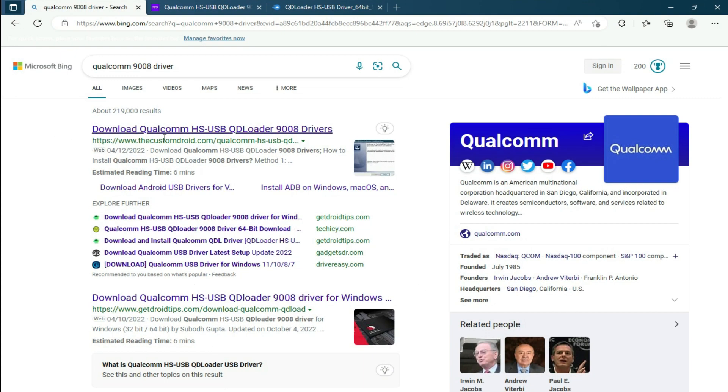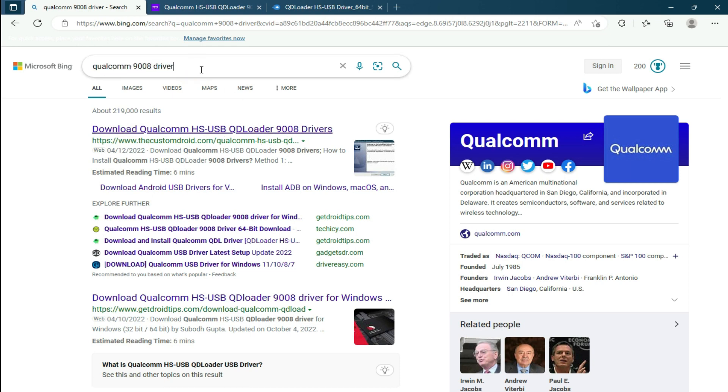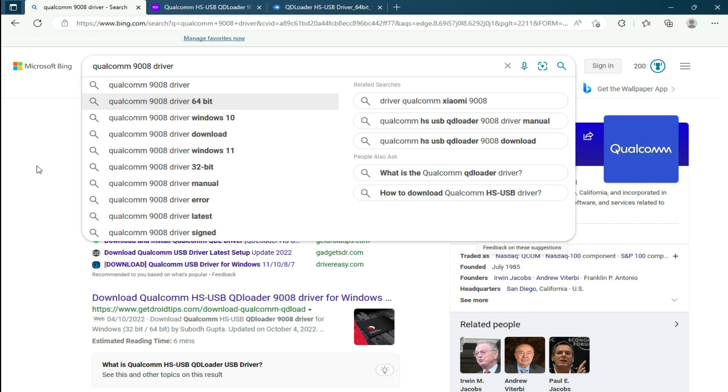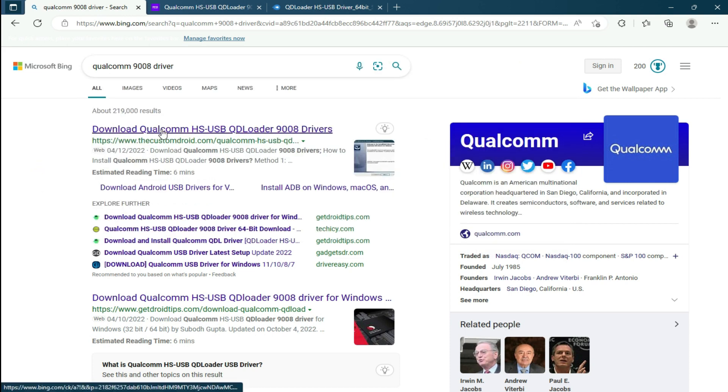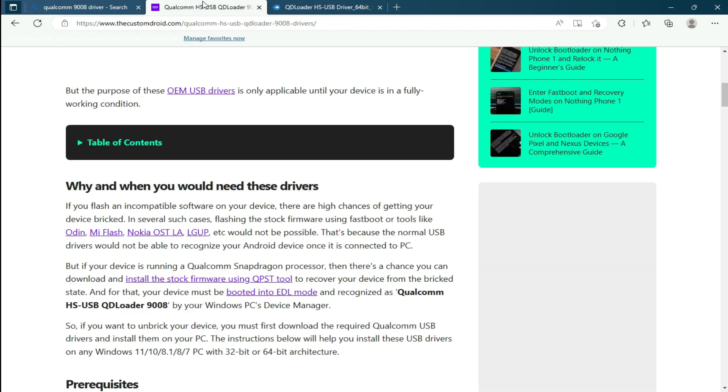All you have to do is search for Qualcomm and the model number of driver that you want, and then you will get it from any website. But I will also paste the link of these drivers in the description.